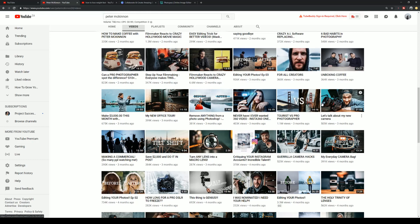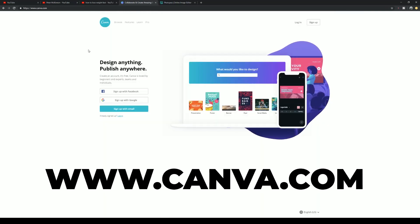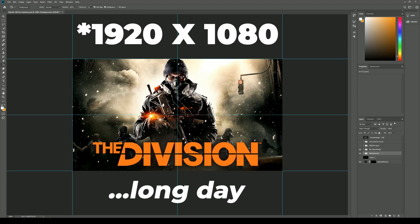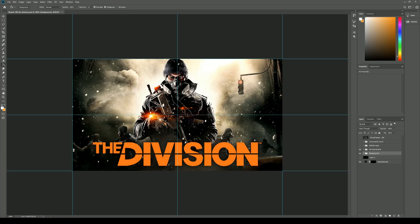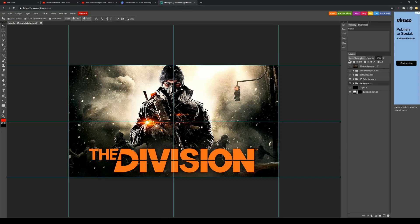Model yours around what works and make it your own. Canva is a great place to start when creating your thumbnails and it's completely free. If you prefer something like Photoshop, make sure your canvas dimensions are 1920 by 1080, which is basically the high definition canvas size. There is also another free alternative to Photoshop called Photopea — works exactly like Photoshop with layers, the whole shebang, and it doesn't cost you a cent.